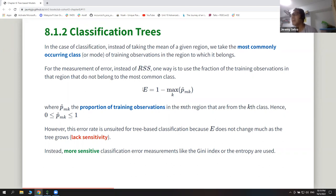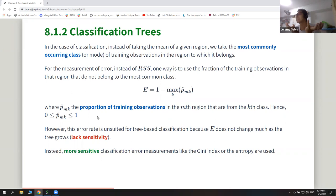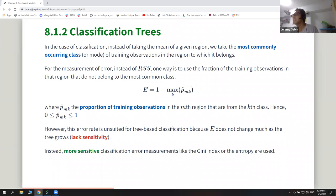First they introduce an intuitive error measure: they take the proportion of training observations in a particular region that belong to each class. Since each box has points from different classes, they take the largest class. However, this error measure is not very sensitive — the value E doesn't change much as your tree starts to grow, so they try to find more sensitive classification error measurements.